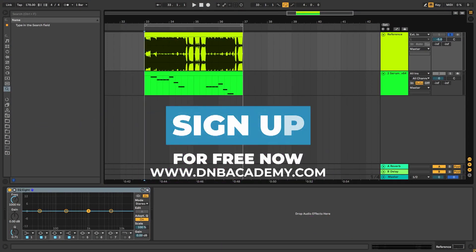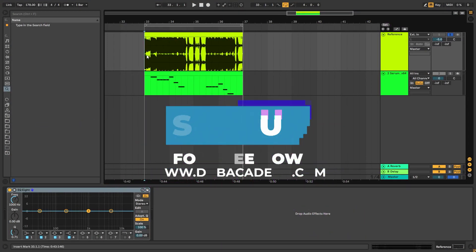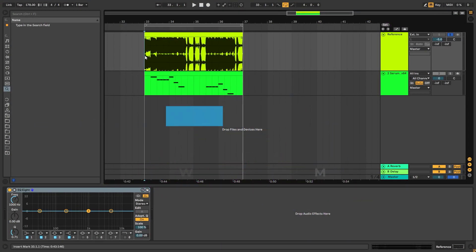Hey, this is Paolo from DMV Academy and in today's video we're going to be taking a look at how to make jump-up basses like the ones in the track Lumberjack by Serum.